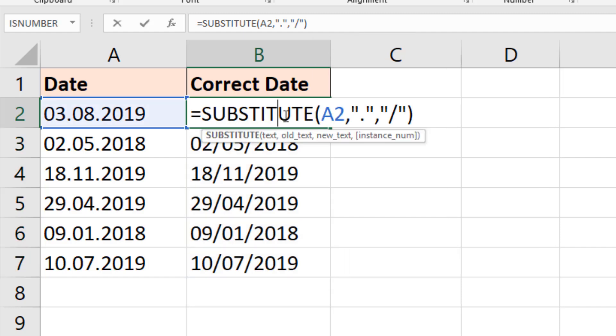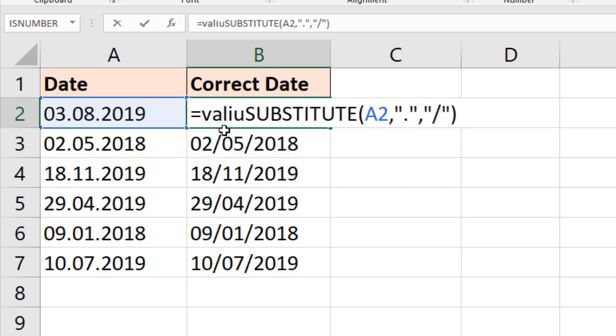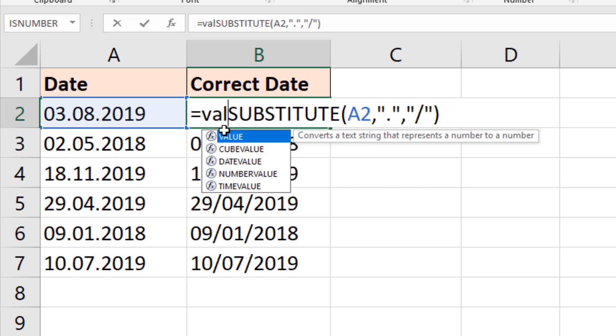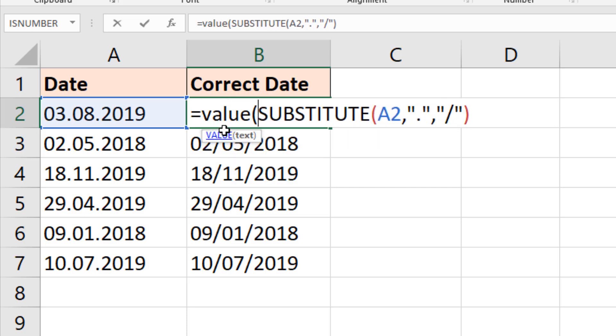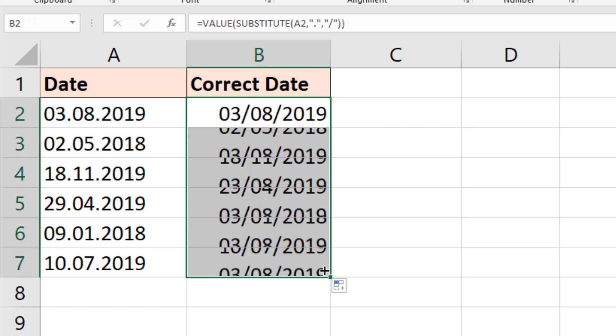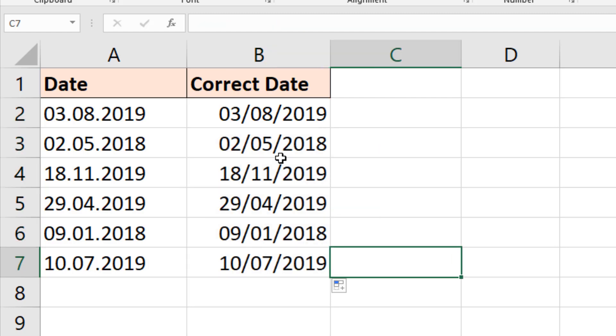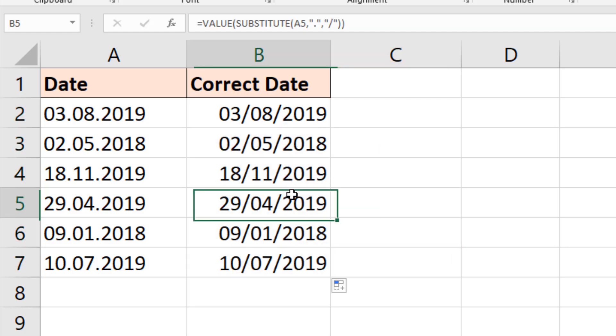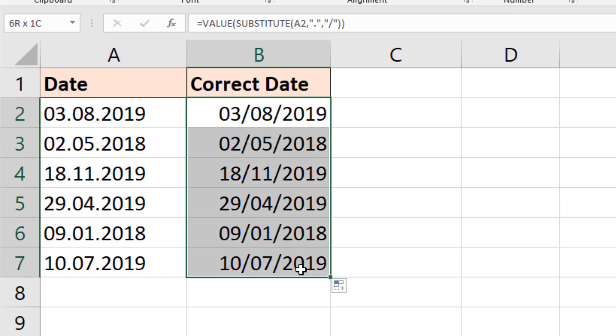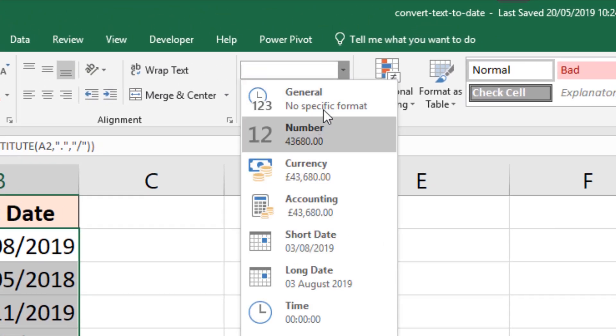So after SUBSTITUTE, VALUE function. This will convert it into a number. I'll just close bracket on the end, wrap that around SUBSTITUTE. It now throws it to the right-hand side of the cell. Now if that was not formatted as a date immediately, and these cells are, then you would simply select them and choose dates from the drop-down.